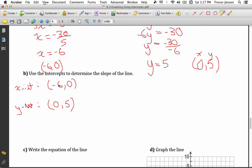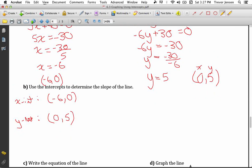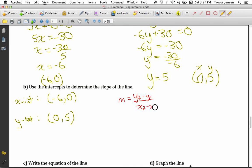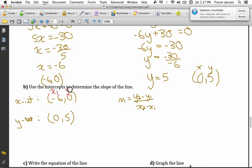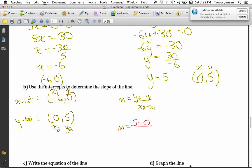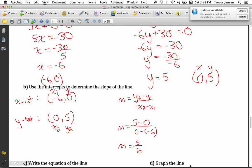To find the slope of this line, I use the two intercepts as my two points. The formula is y2 minus y1 divided by x2 minus x1. I'll make the x-intercept my first point, negative 6, 0, and the y-intercept my second point, 0, 5. Plugging in: y2 minus y1 is 5 minus 0, and x2 minus x1 is 0 minus negative 6. That gives me 5 over 6. So the slope of the line is 5 over 6.